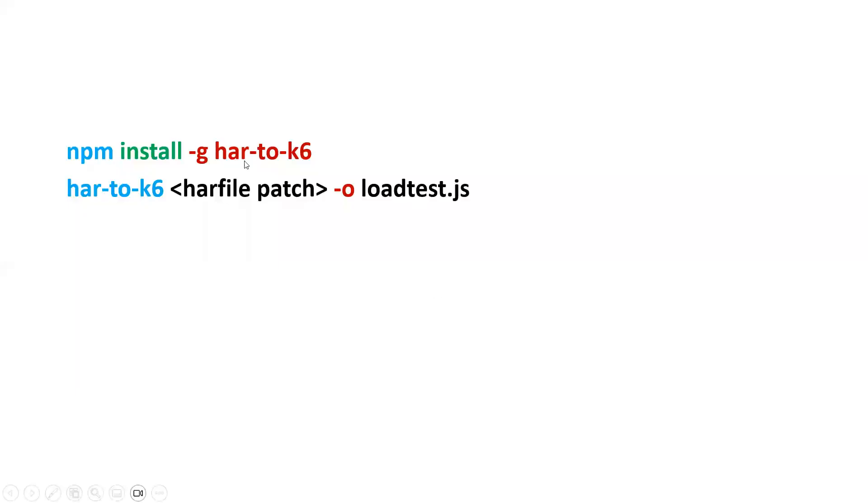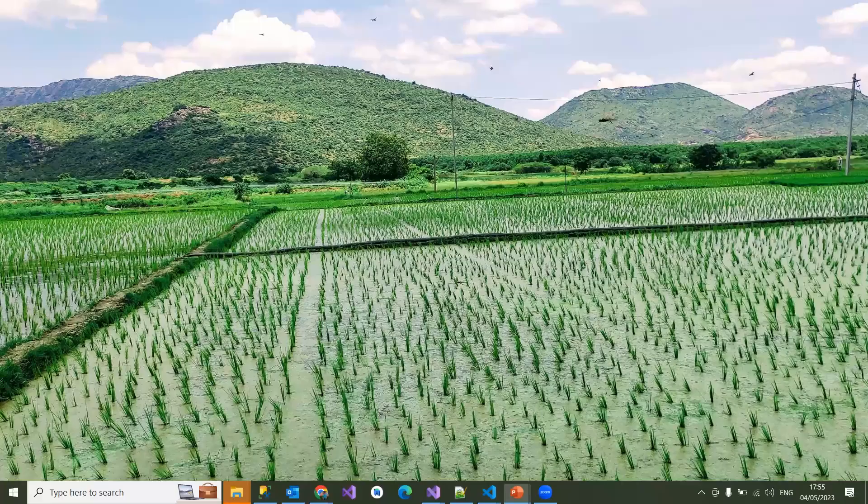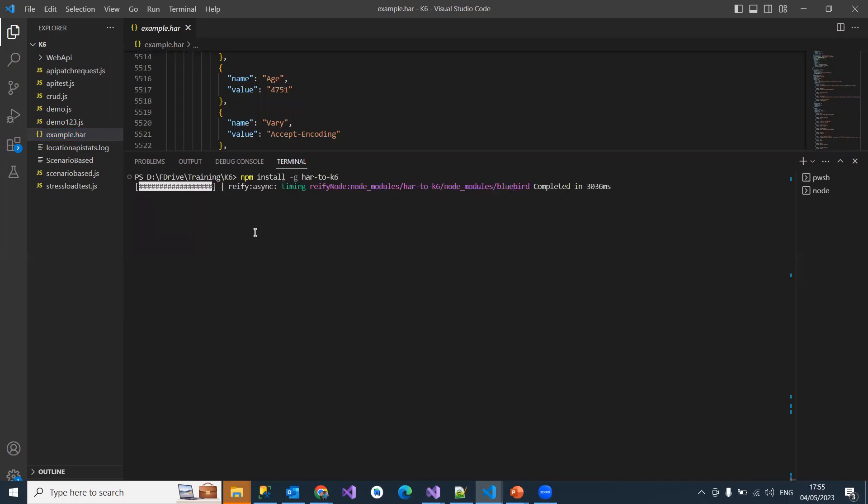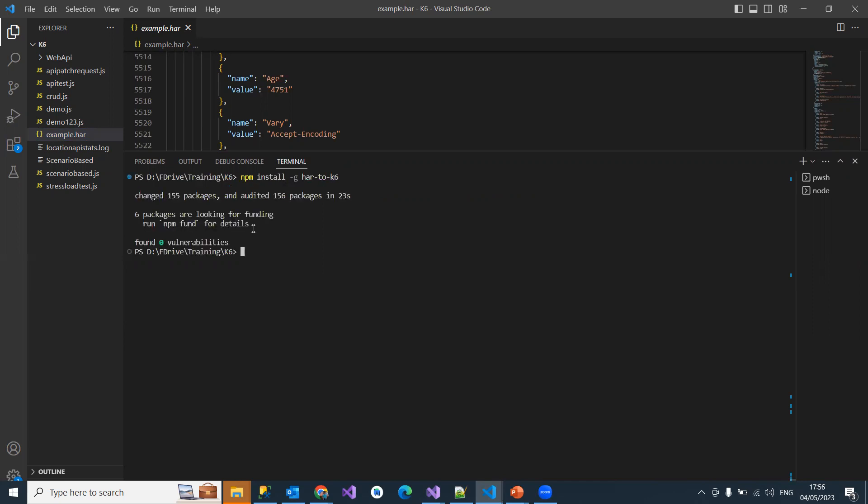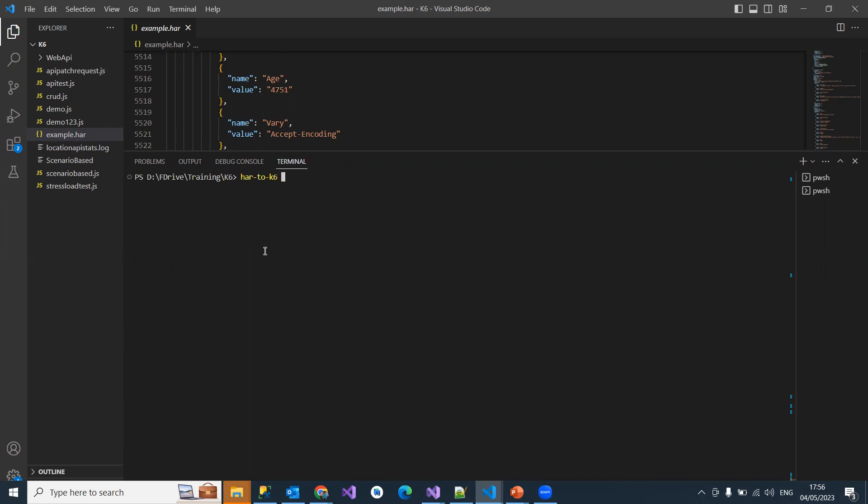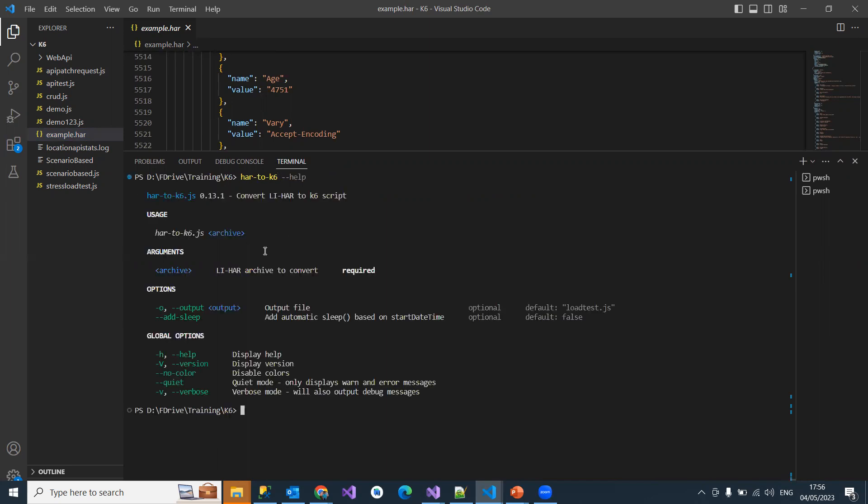It's already there, so it will look into my system. If it's there it will update, otherwise it will start installing it. It's checking and starting to install. If it's not there, it will try to install it. Now it's installing and then successfully installed with zero vulnerabilities.